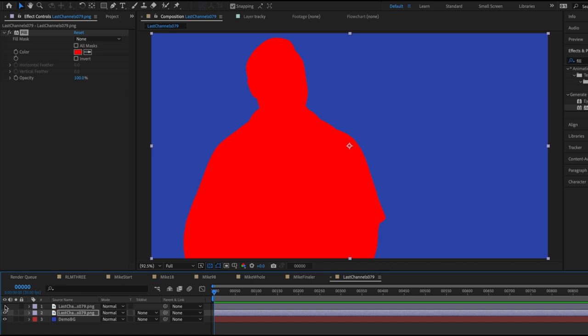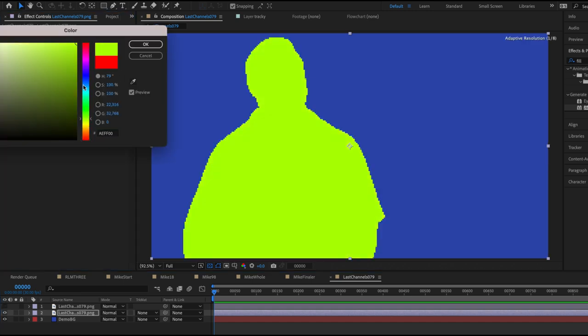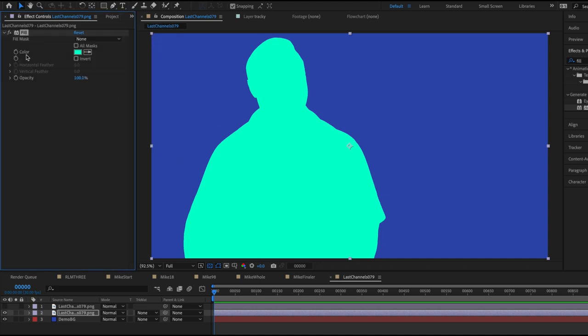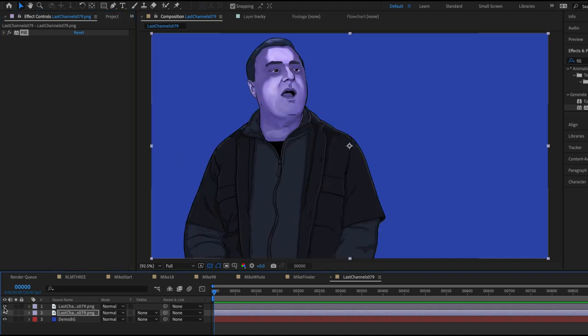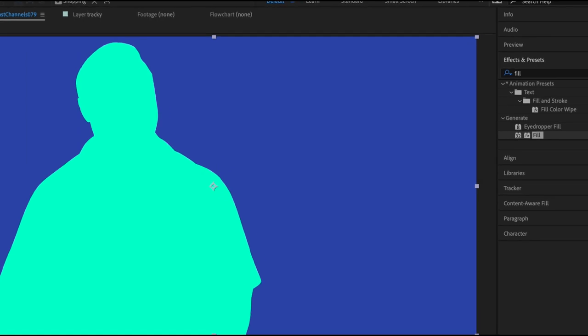Again, to change the color, all you have to do is click this little swatch and then pick whatever color you want. So it's perfectly behind our character and this doesn't help us yet. What we need to do is expand it.